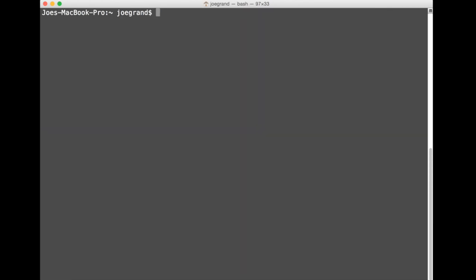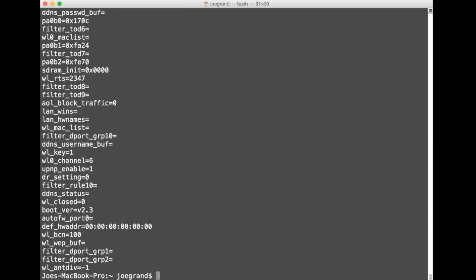One of the first things that I'll do once I successfully extract a binary blob is to run strings on it. Strings is going to show us all of the printable ASCII text that's within that binary blob and you can see there's all sorts of information here in the clear stored in the memory.